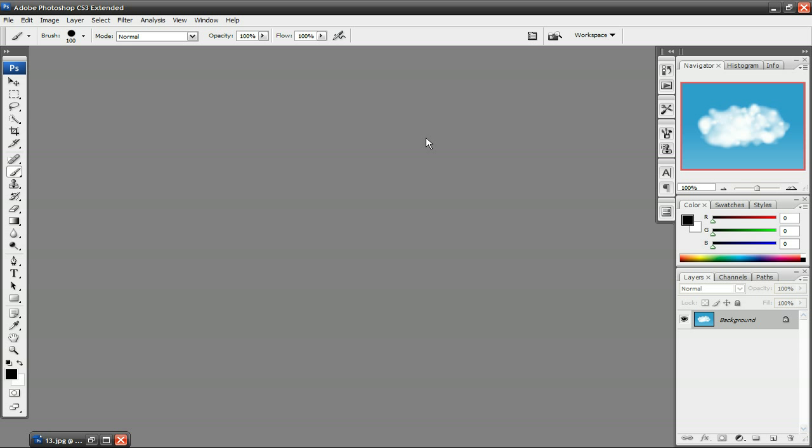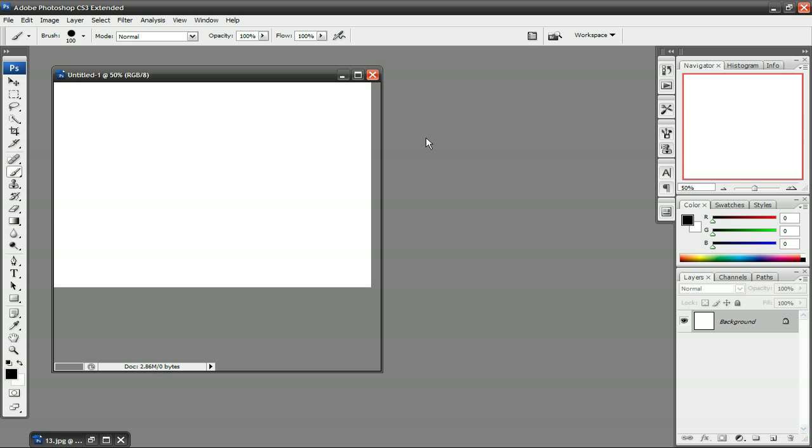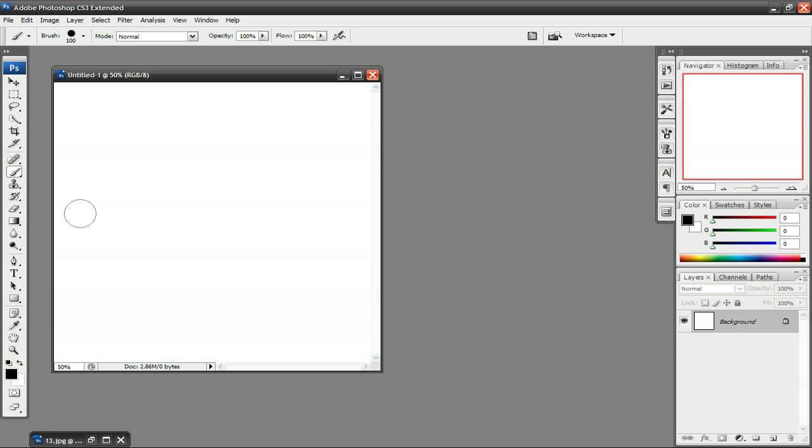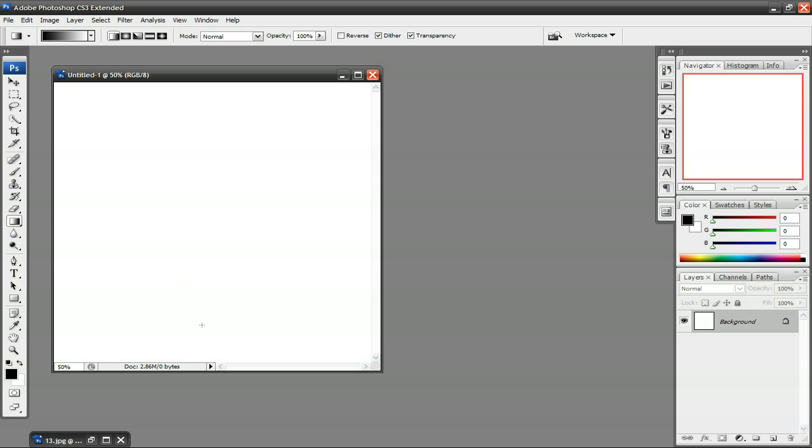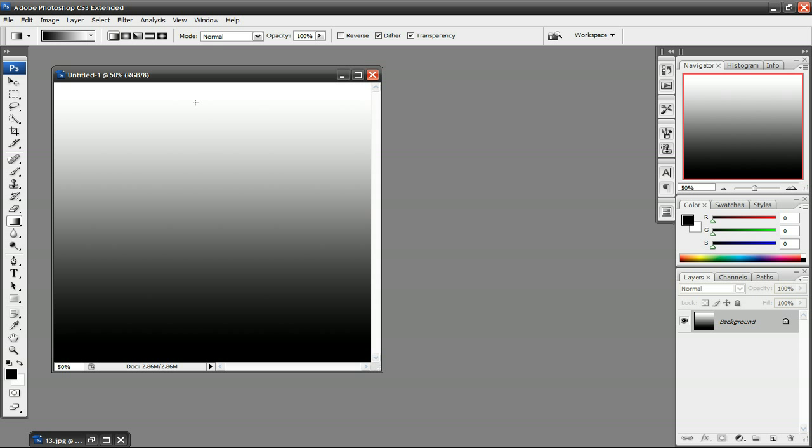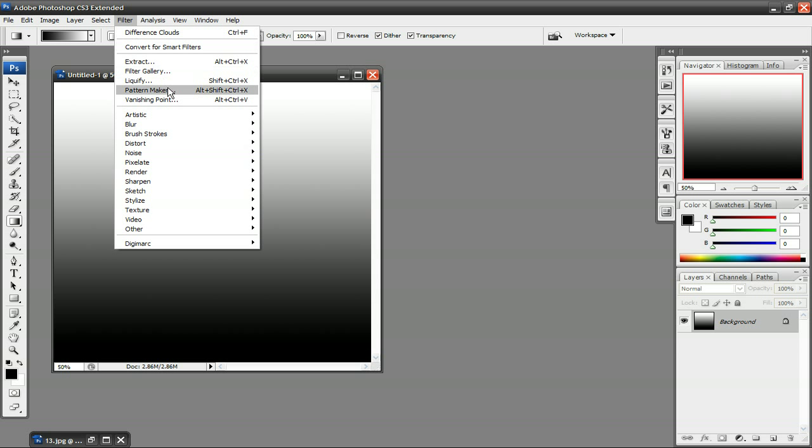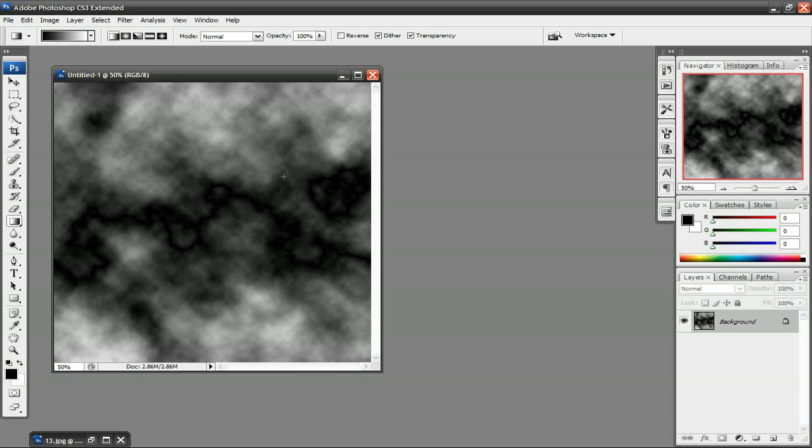Now we need to make a cloud texture before making our cloud brush. So make sure that your foreground color is set to black and your background color is set to white. Select the gradient tool and make a simple black to white gradient. Next, go to Filter, hover over Render, and click on Difference Clouds. And this is what it should look like.